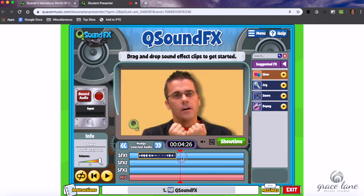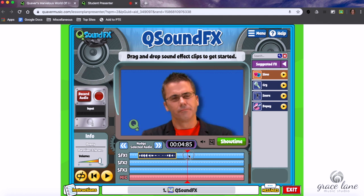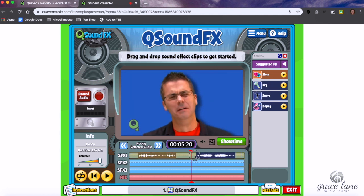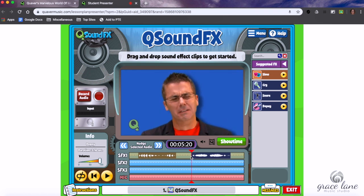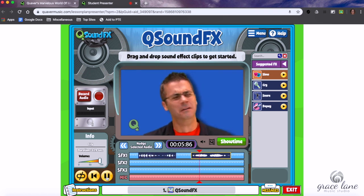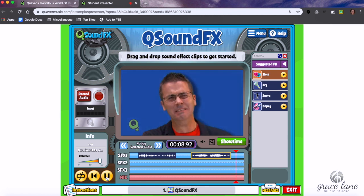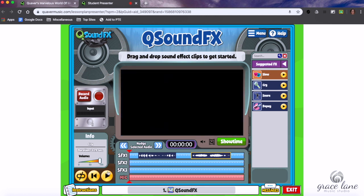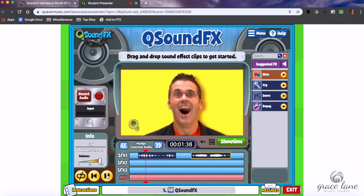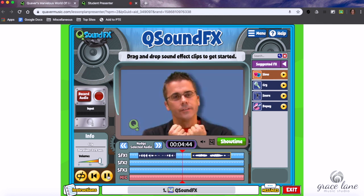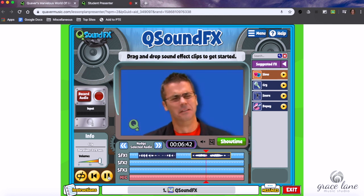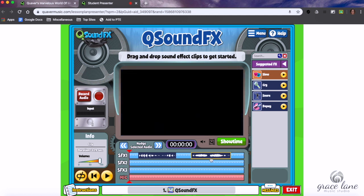Where does he actually start crying? Let's drag our slider back — it's not until maybe right about here. So let's drag a cry in there. That's pretty good. I could go back to the beginning, but it's already ended and gone back for me, so I can just hit Play.